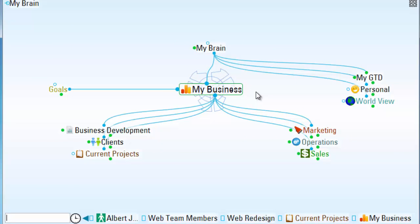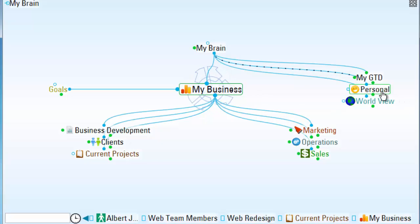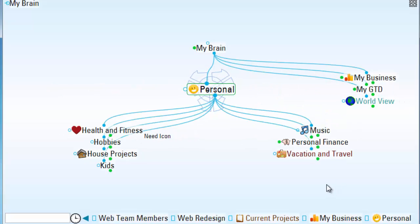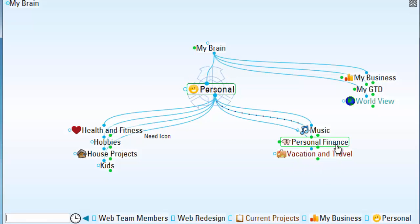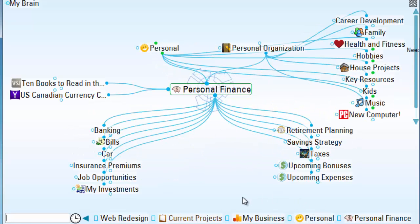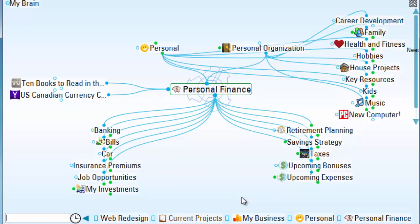This brain is going to be shared by many of my other work colleagues, but it contains a lot of personal information. And for example, my personal finance area is not something that I want to share with other users.